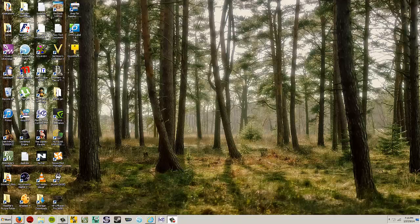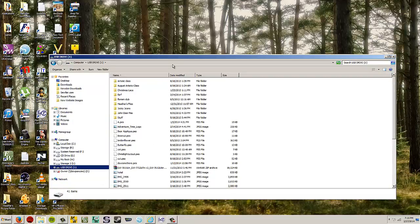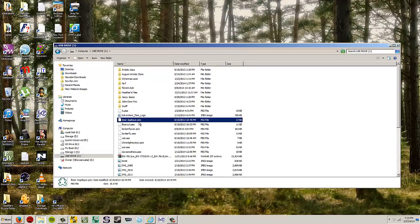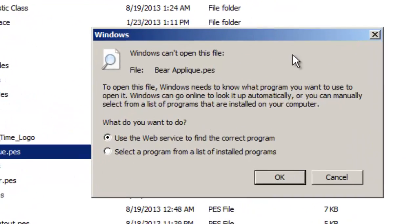The first way I'm going to show you is with Floriani. I'm going to go and find an embroidery design. I've got some on this flash drive here. Here's one, bear applique. So if I double-click this, what happens? Windows can't open this file. This is what you probably see every time you try to open an embroidery design on your computer on its own.